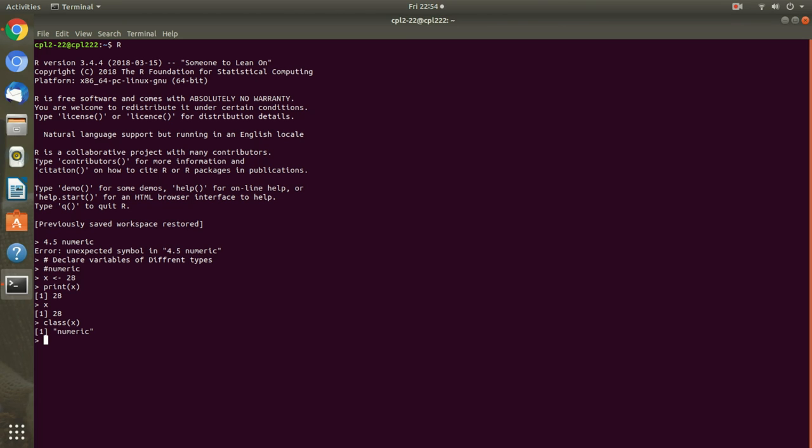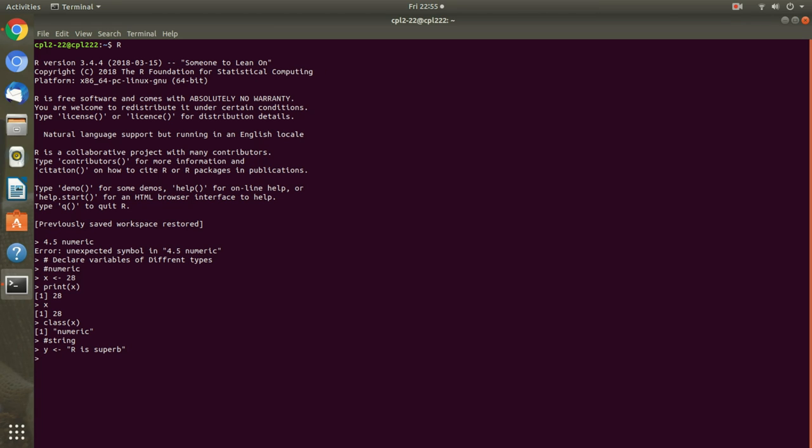Now I will try string. I am assigning some value. R is superb. I can print y. R is superb. Or I can directly print y here like this. And if I want to know the type then I can write. So it is showing that it is a character.